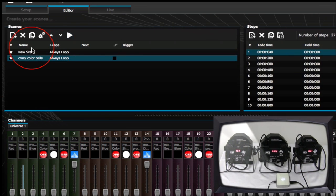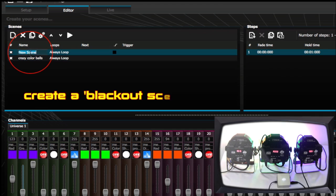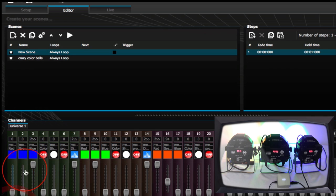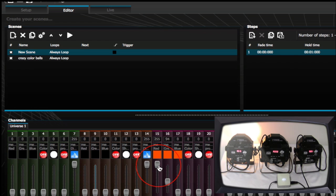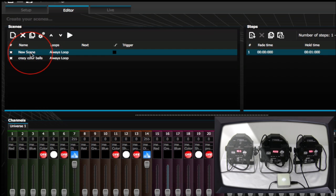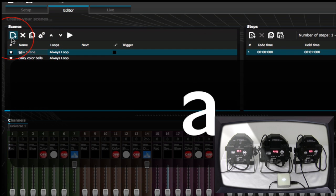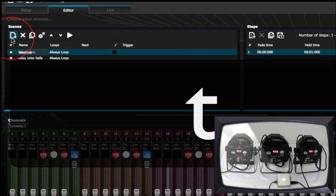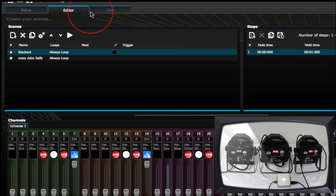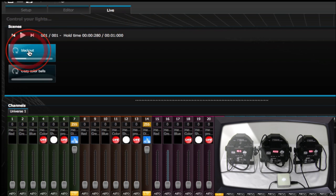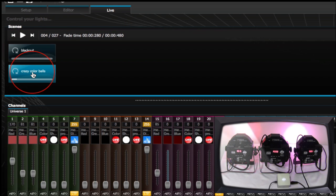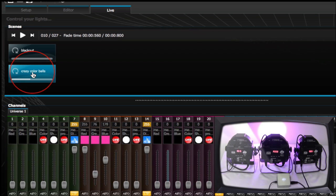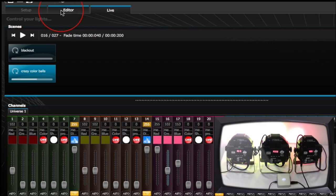Usually I like to have a blackout scene, so I'm going to bring everything down and make this a blackout scene. Name it 'Blackout' and go to Live. That is now our blackout. We have our Crazy Balls scene as well.